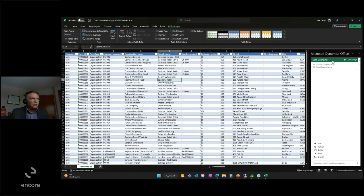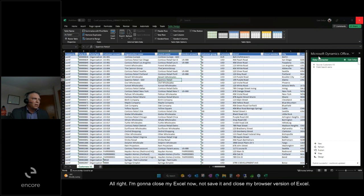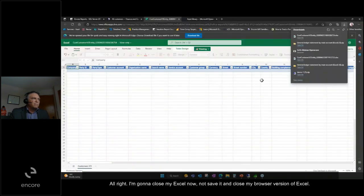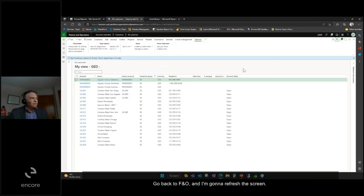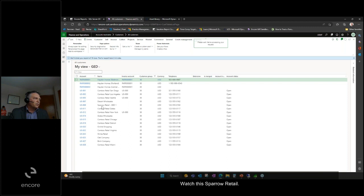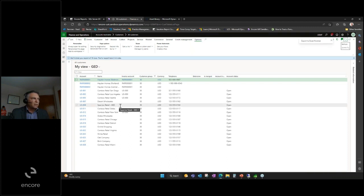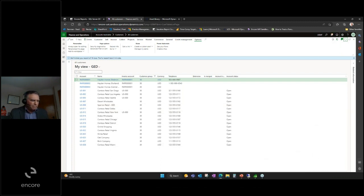I'm going to close my Excel now, not save it, and close my browser version of Excel. Go back to F&O and I'm going to refresh the screen. Watch this Sparrow Retail - it's going to update to drop the one off the end of the name. That's how we can use the open in Excel feature for editing data.